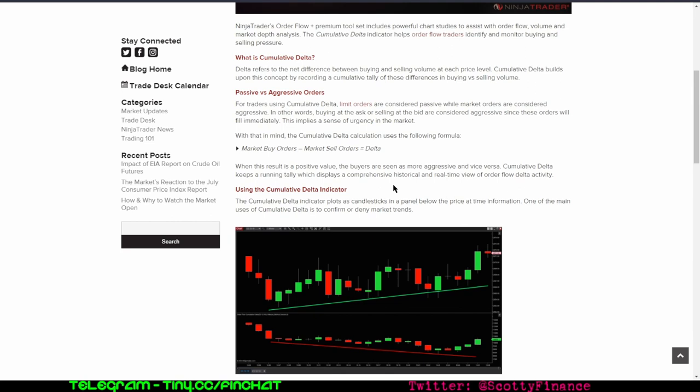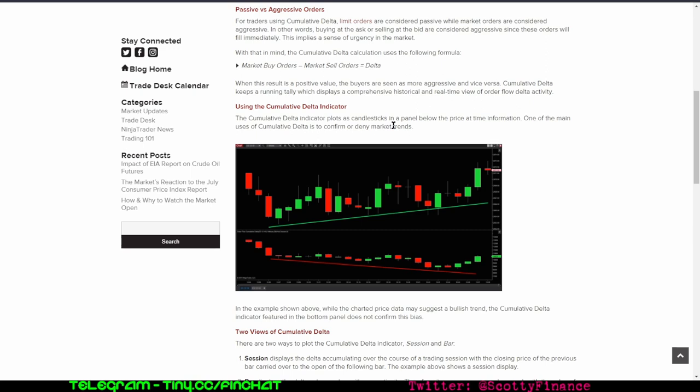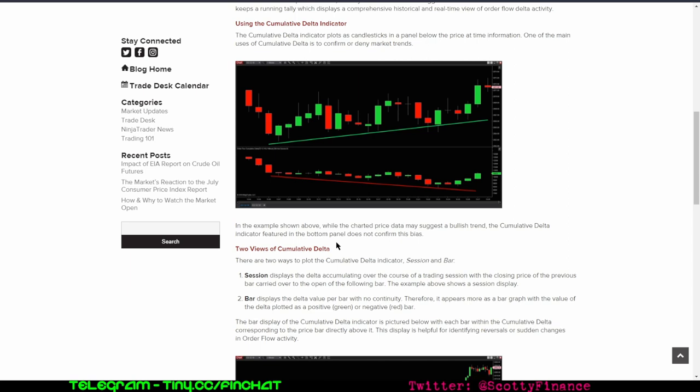One of the main uses of cumulative delta is to confirm or deny market trends. In this example, while the charted price data may suggest a bullish trend, the cumulative delta indicator does not confirm the bias. This is a divergence.